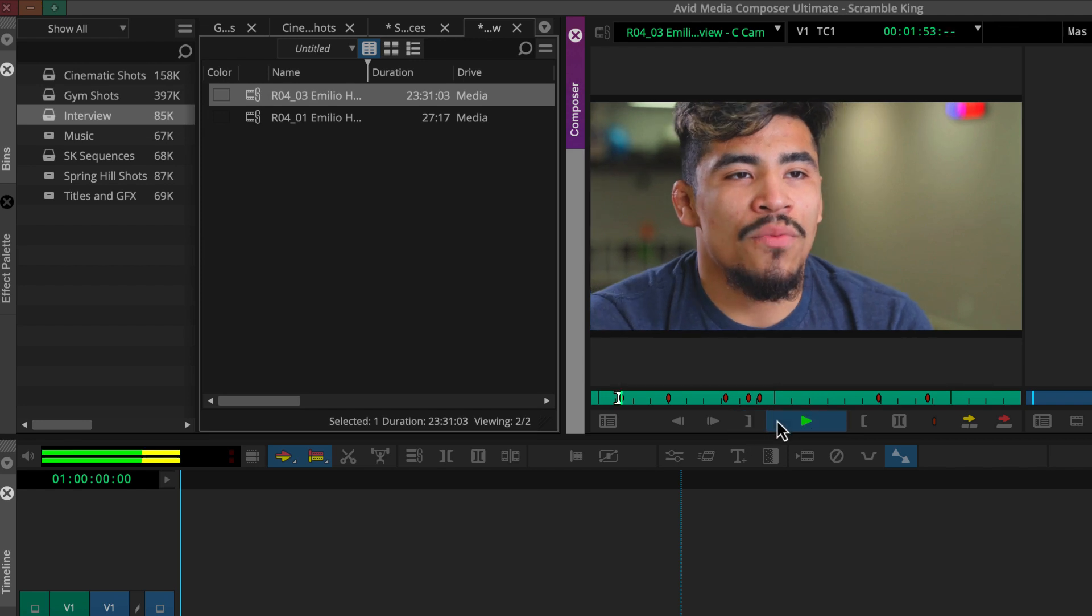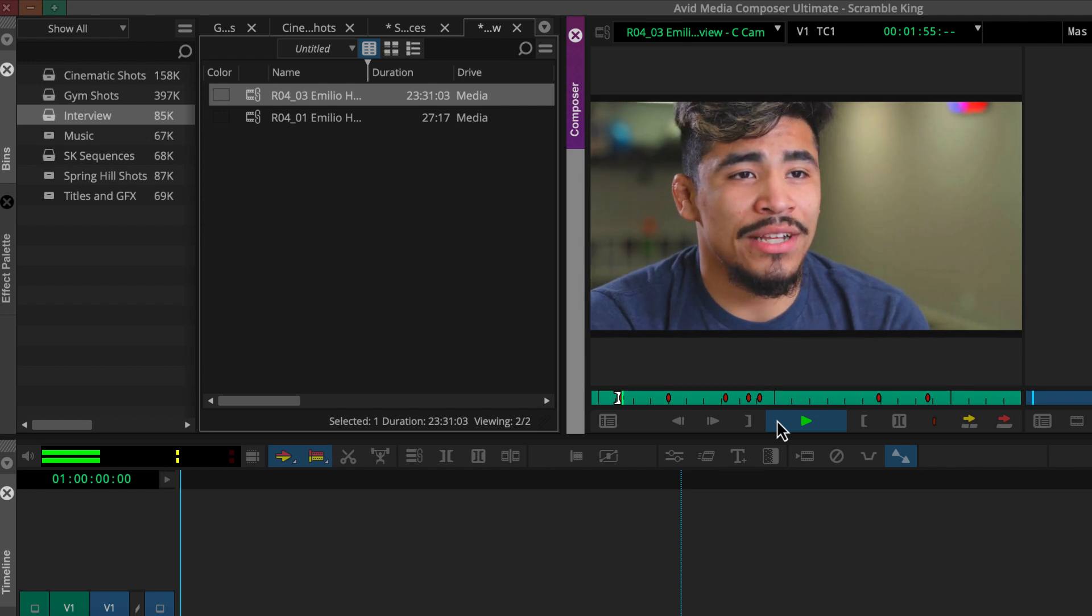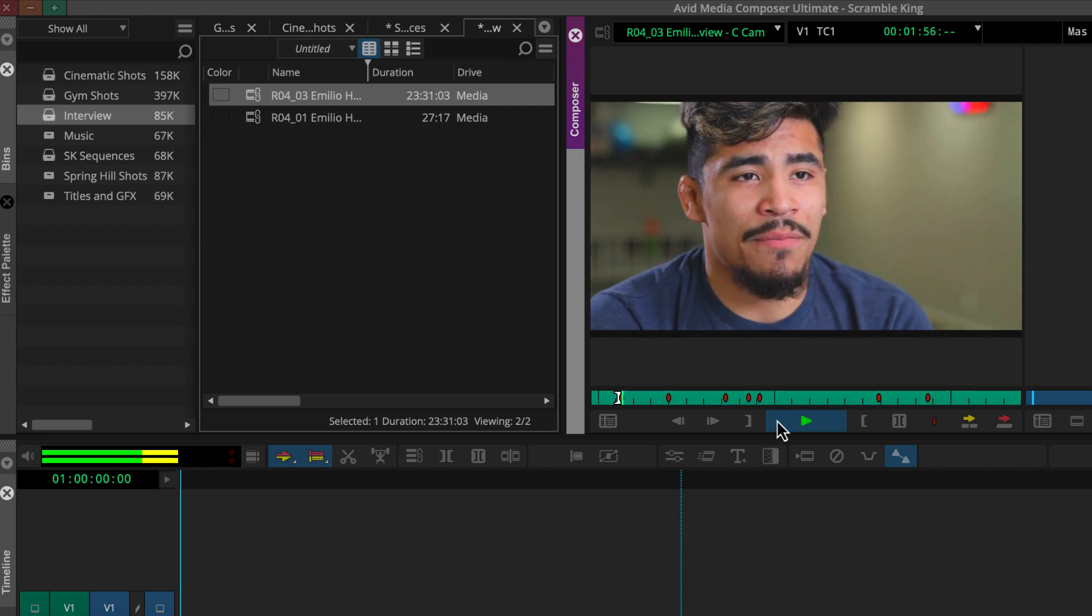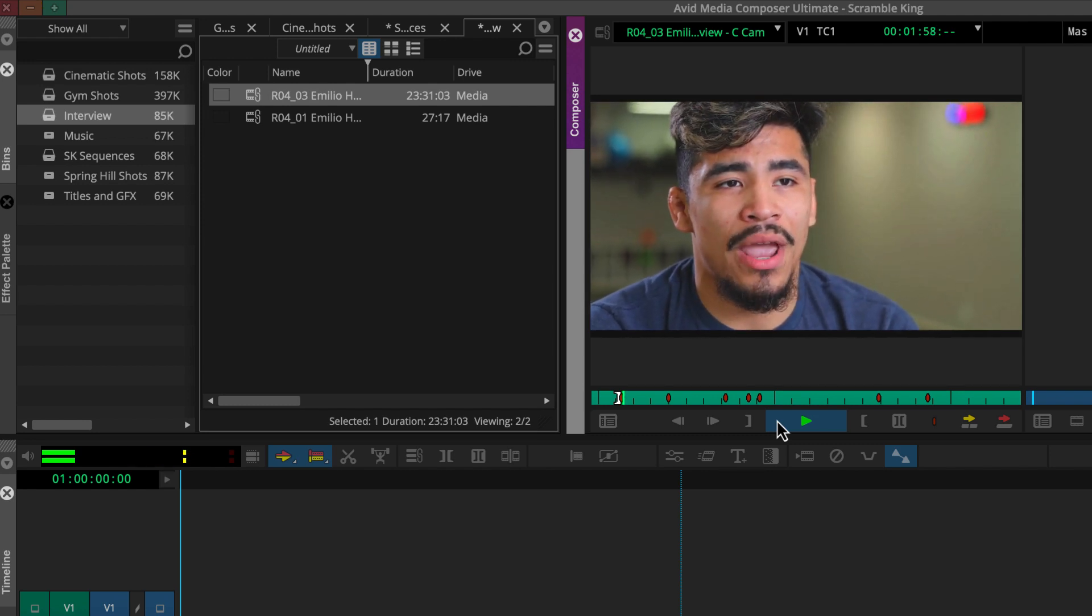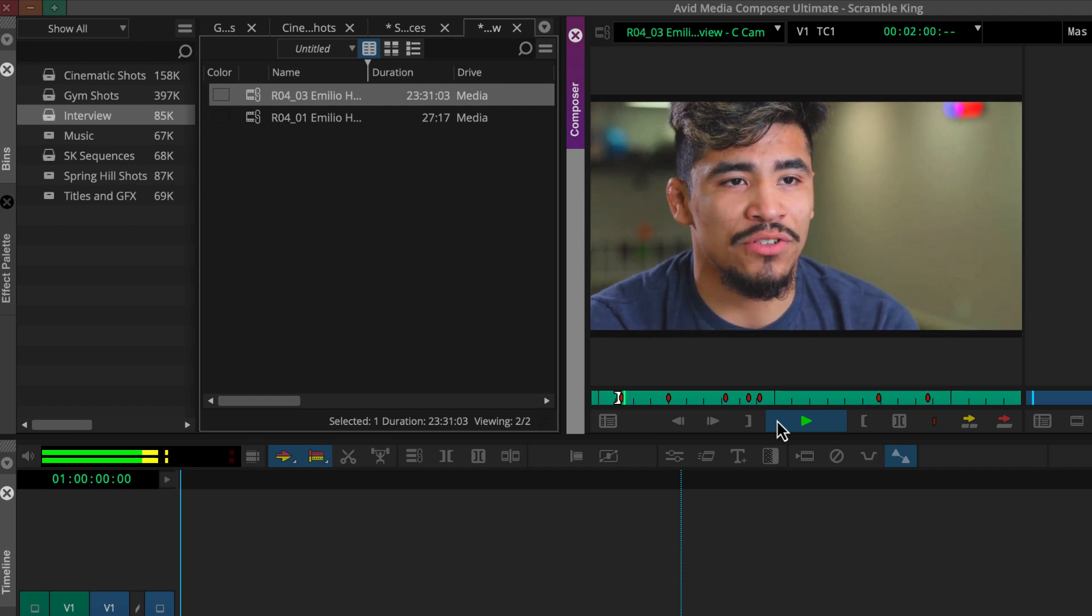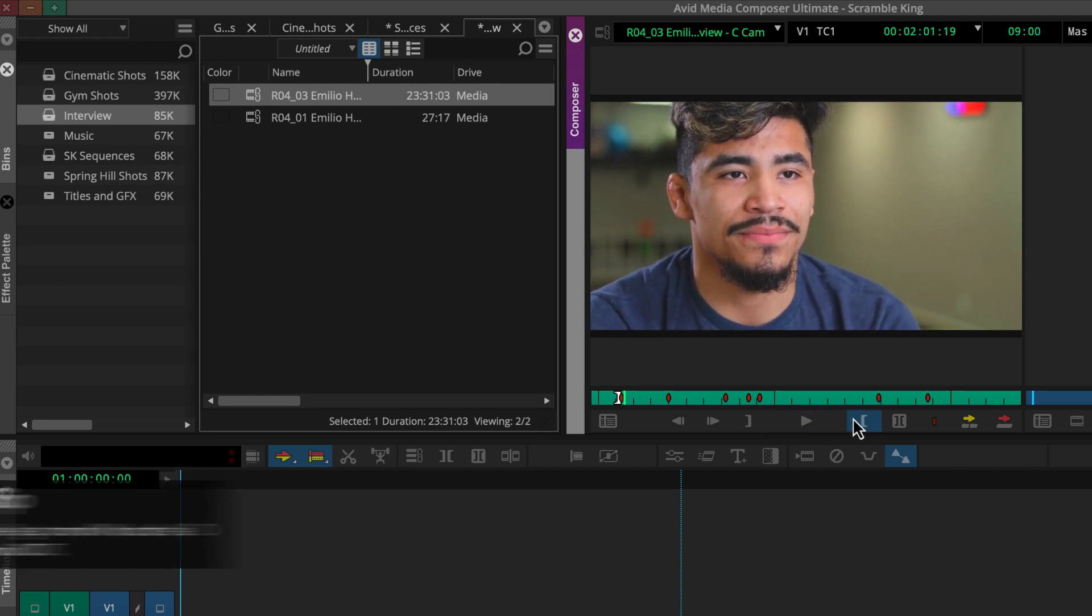So my head instructor is Ray Casillas. I've been training under him for about eight years now. I started when I was 14. And then click the mark out button.